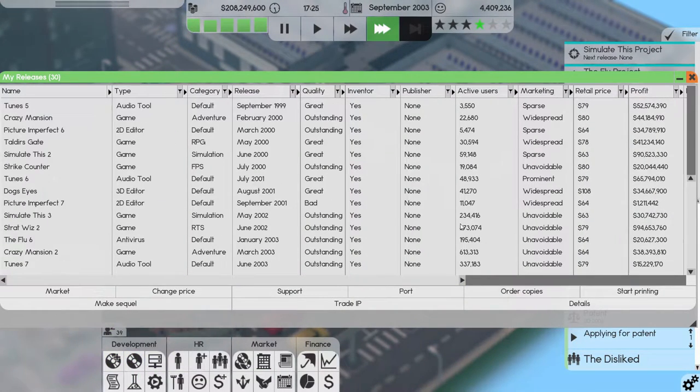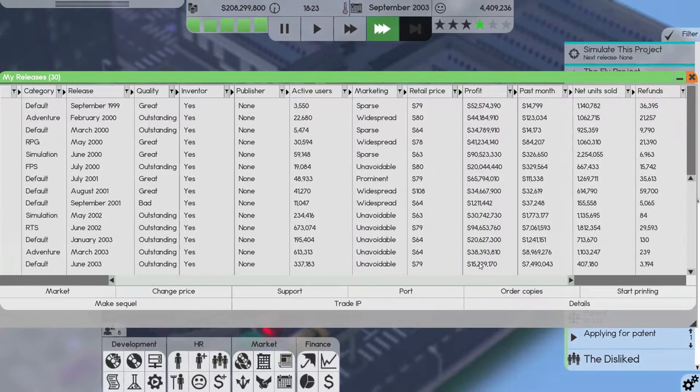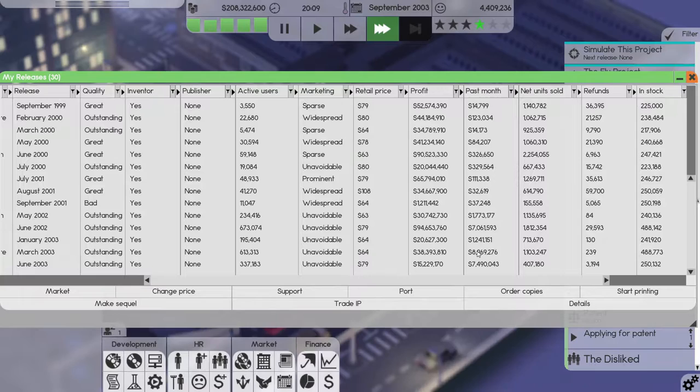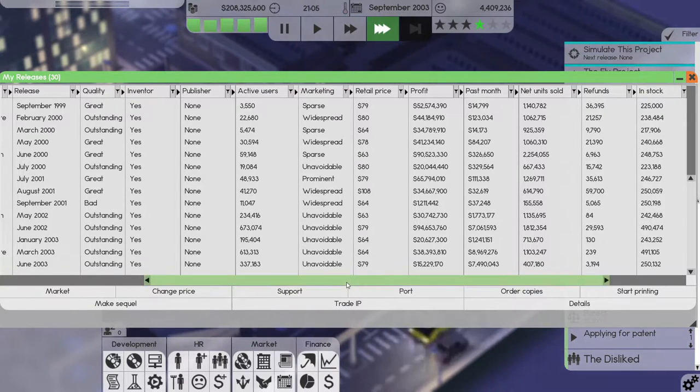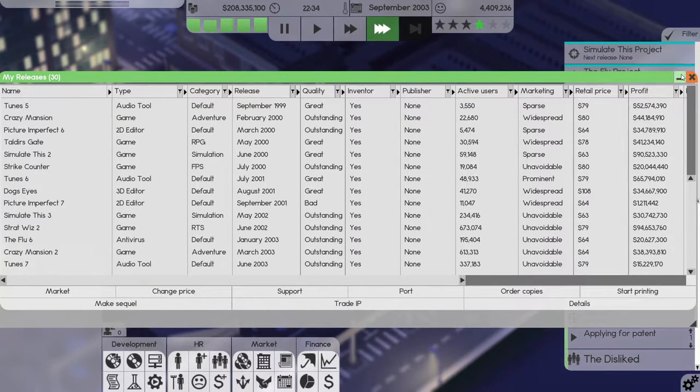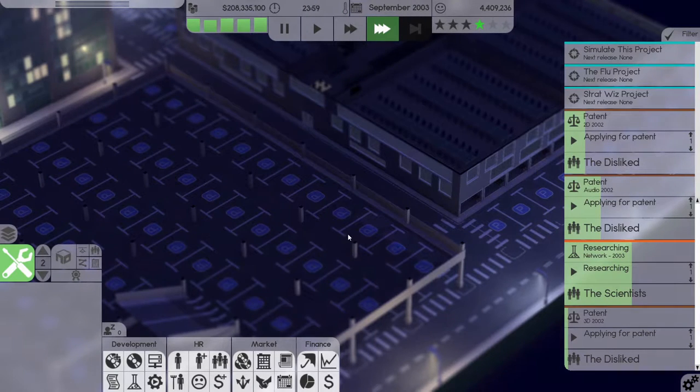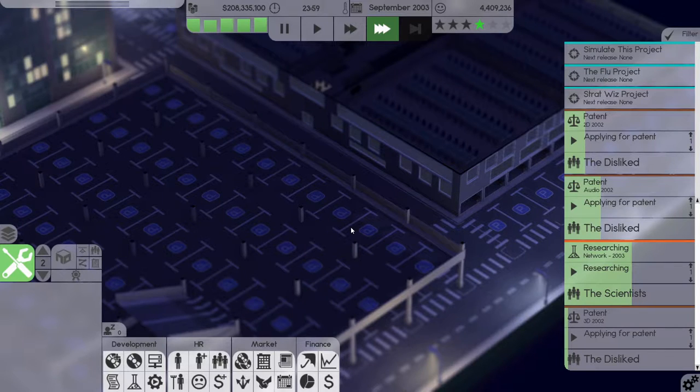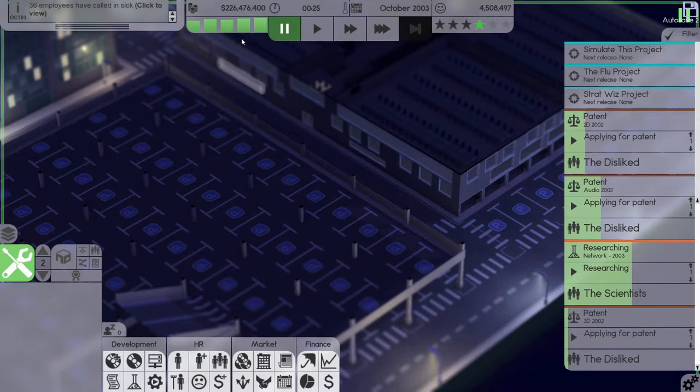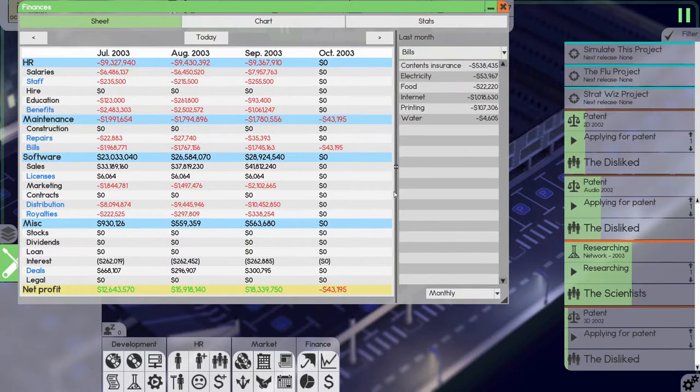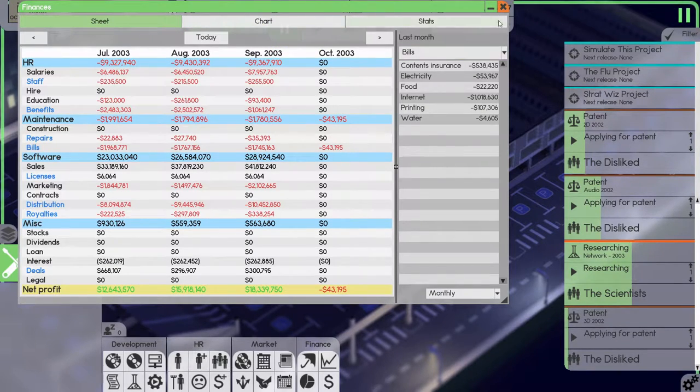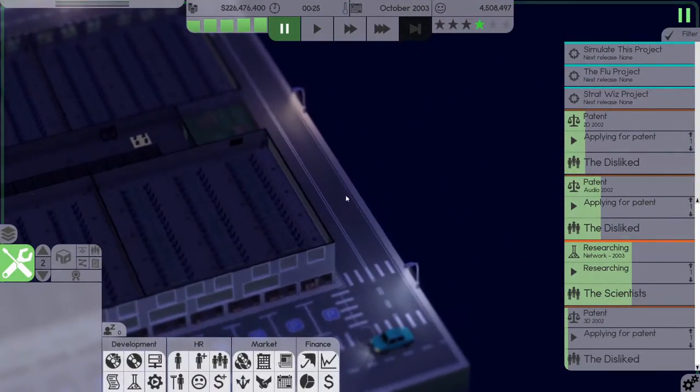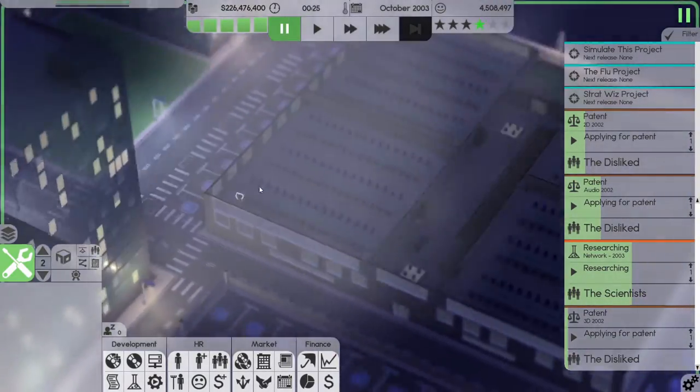Let's see how our releases are doing. 15 million, 7 million, 8 million, 1 million, 7 million. We're making okay money. 226 million, we made 18 million last month. We're definitely making good money, there's no doubt about that.